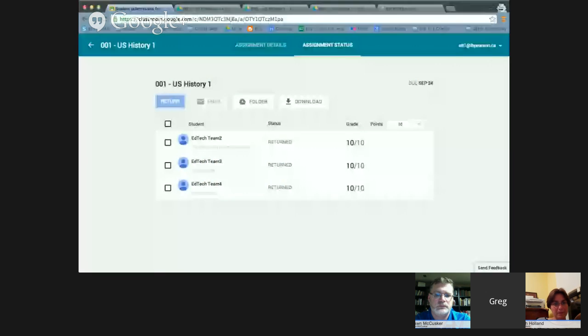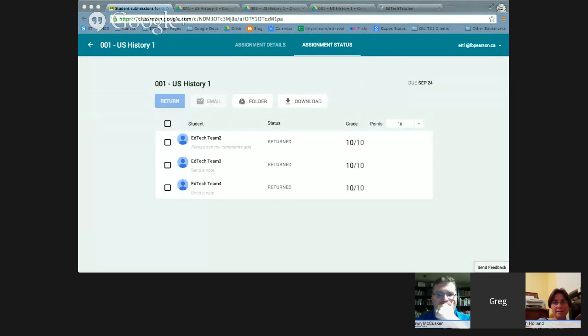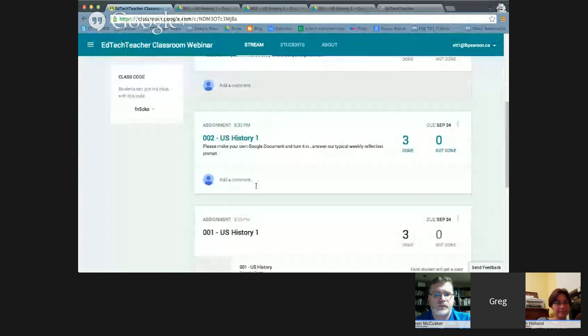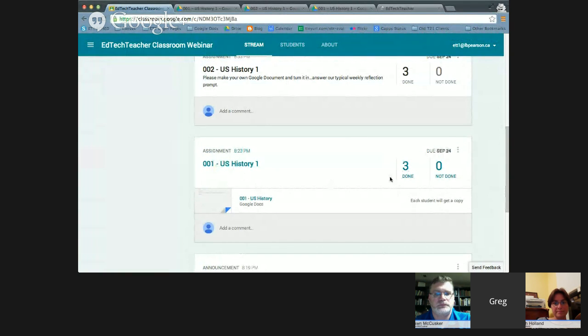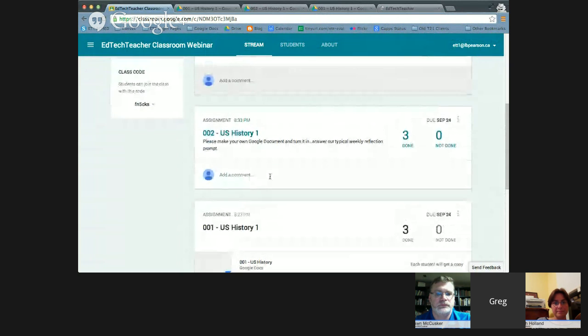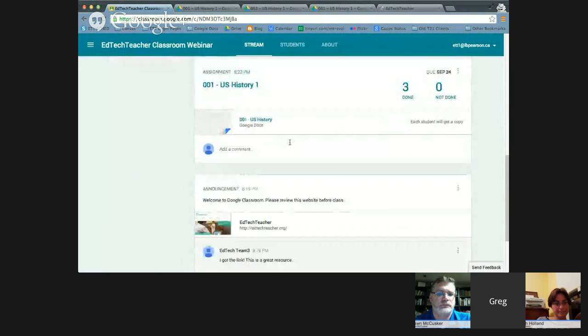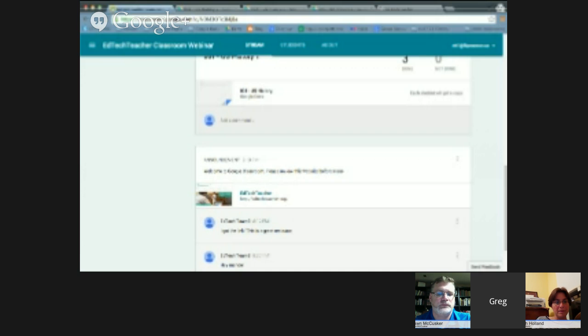A question from the chat: once you grade an assignment, does it disappear or scroll down like a blog? Classroom looks like a stream — old stuff gets pushed to the bottom. On the left you always get an update of upcoming assignments due. Once assignments pass their due date they drop off the notification panel, but they always stay in Google Classroom as an ongoing threaded stream.